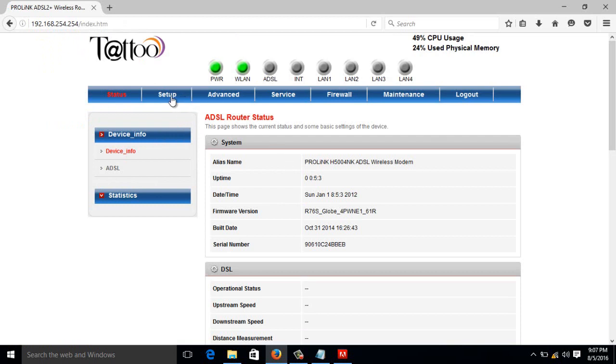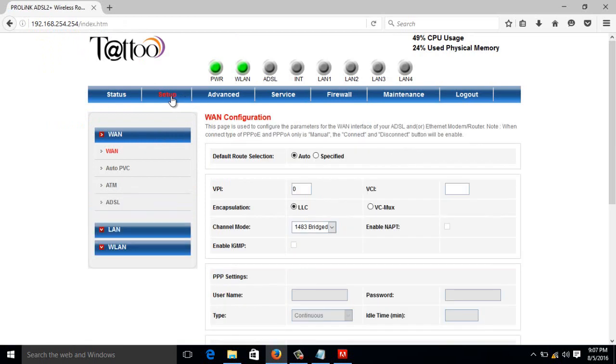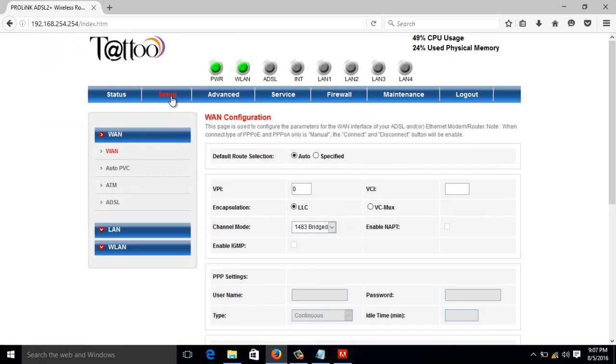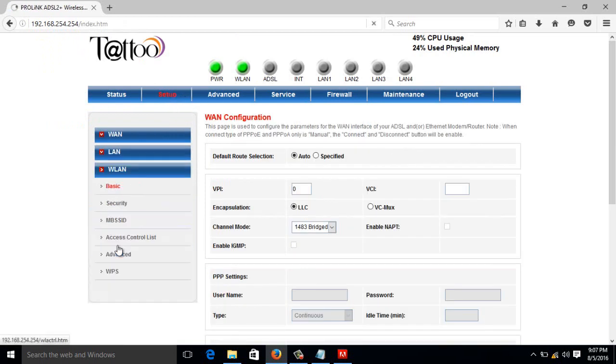Then go to setup, then WLAN which is wireless LAN, then go to security.